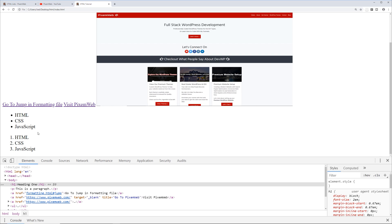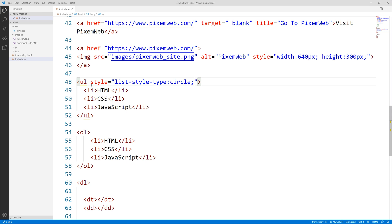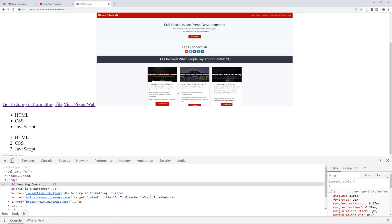Let's go to the editor and inside the opening ul tag I can add a style attribute with the value list-style-type: circle. This is inline CSS. Going back to the browser and reloading, instead of a disk we see it's now a circle.